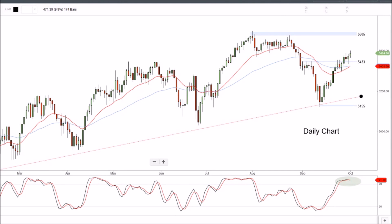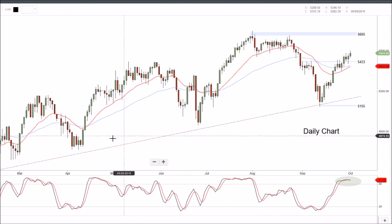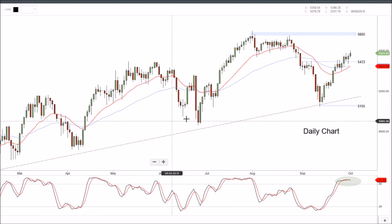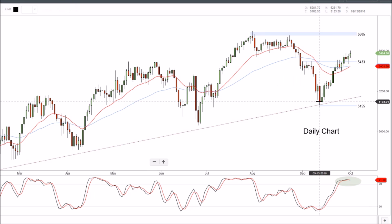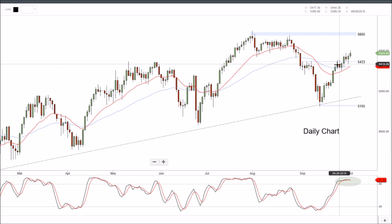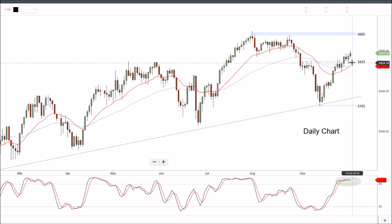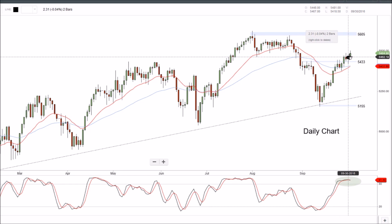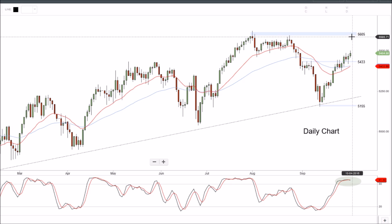Looking at the daily chart on the ASX200, price is holding that daily uptrend. We've made the higher lows — another higher low and again there at 51.55. Did bounce quite sharply off that. We're expecting a bit of resistance around 54.33 which we did get, but only really a minor pullback and then we just worked our way higher again. We are looking at potentially going to 56.05, so that's the key level under target at the moment.